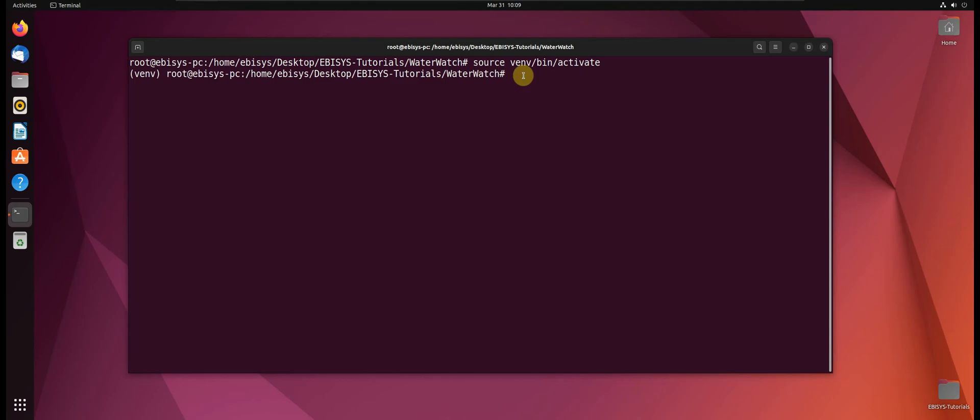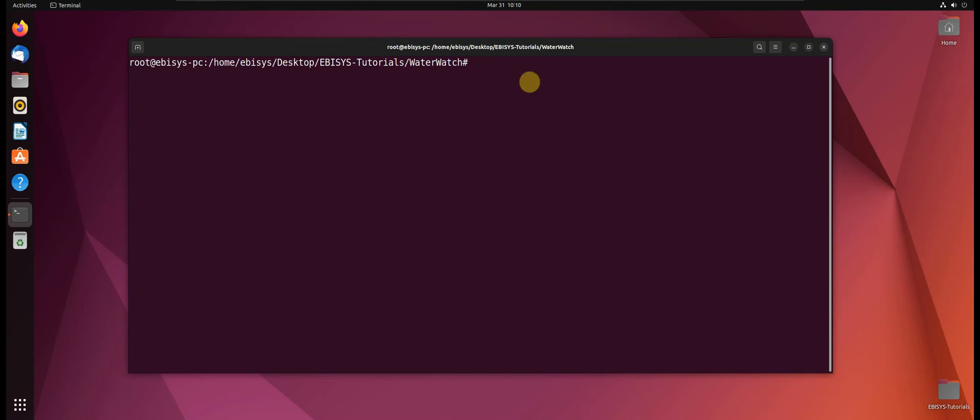So now to deactivate it we can just type deactivate. Okay, so that's it for this video. I'll see you guys in the next one. Thank you.